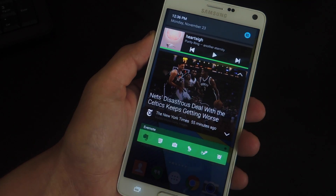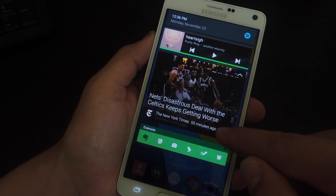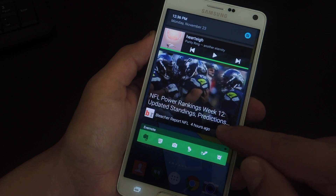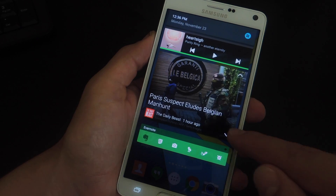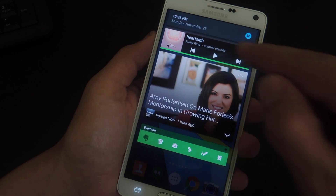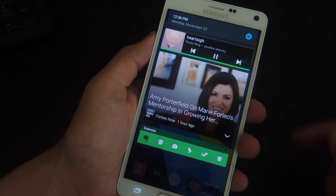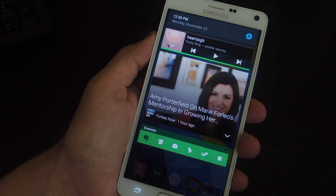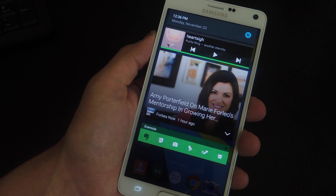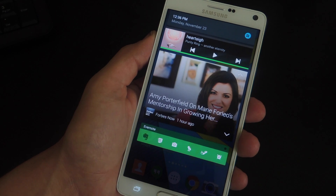As you can see, I can go ahead and open it, interact with my widgets like I normally would, play some music, and just use it like any other widget.